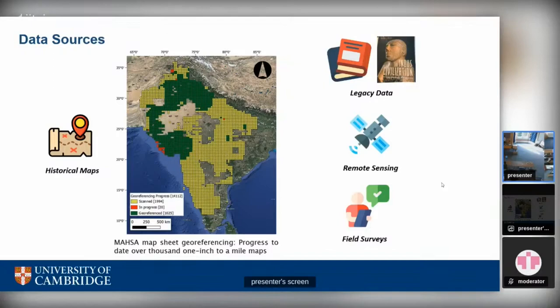Another source we are using is legacy data — all publications and books in digital or non-digital format are being documented in a structured format. We are also using remote sensing, including Google Earth imagery along with old Corona satellite imagery from the 1970s. The project is also doing field surveys to ground-truth data available from other sources or to collect new data.